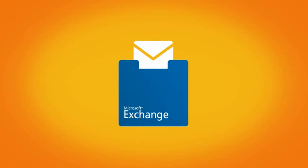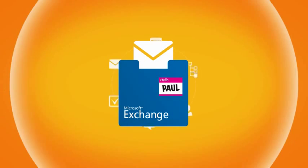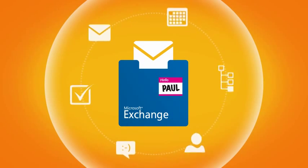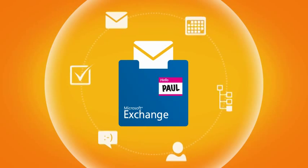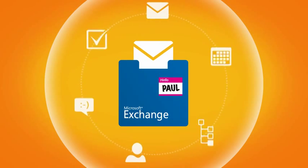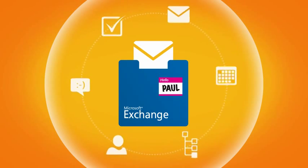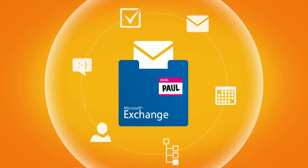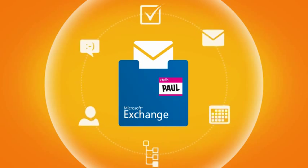Best of all for Paul, with in-place archiving, he only has one system to manage. He trusts Exchange with mission-critical email, and now he can use the same system for archiving.